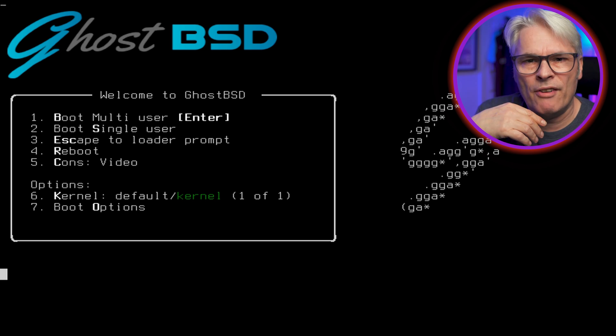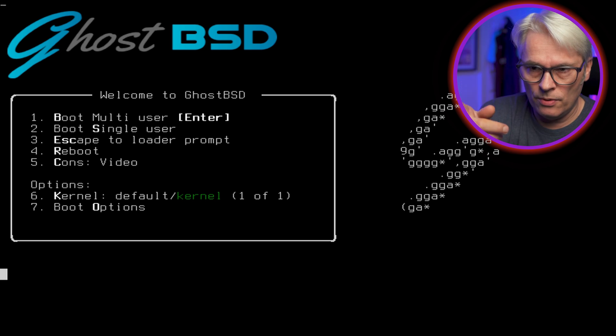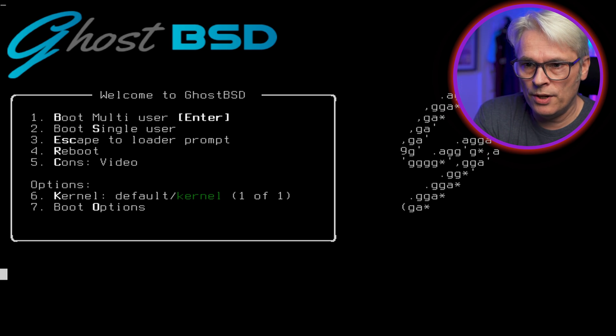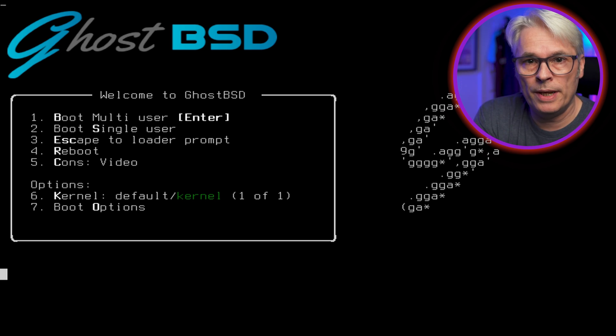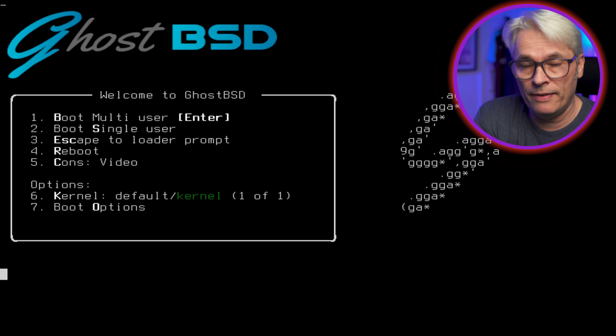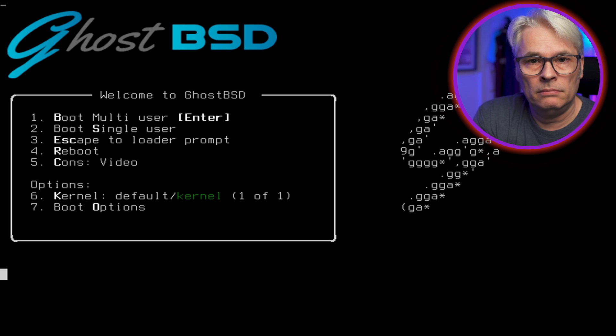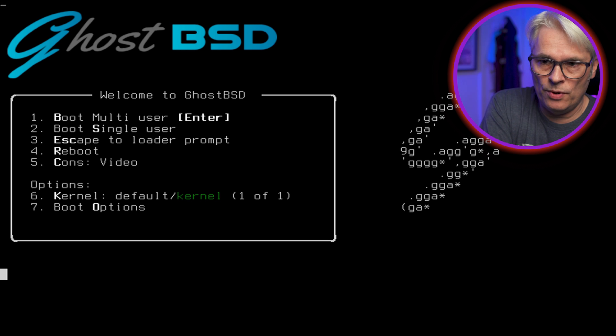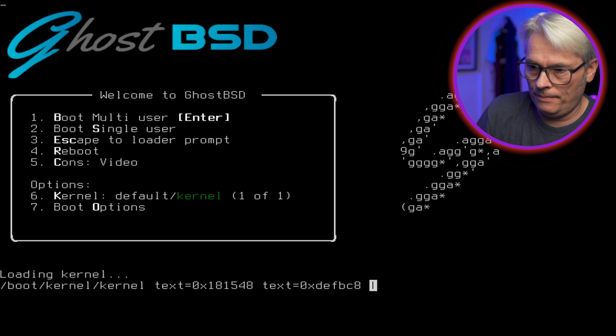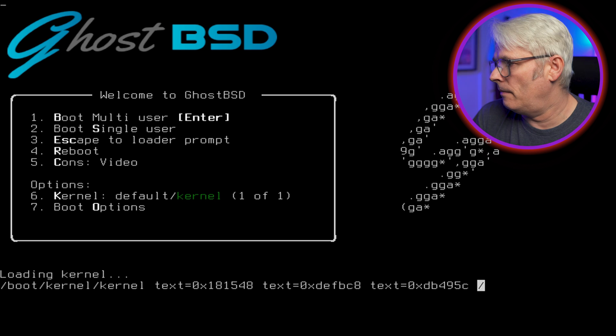Right, so I'm going to boot straight into the ISO and just have a look at it, and we'll install it and just see how it goes. So I'm at the boot menu, this is booting in UEFI mode. Let's get on with it, number one.